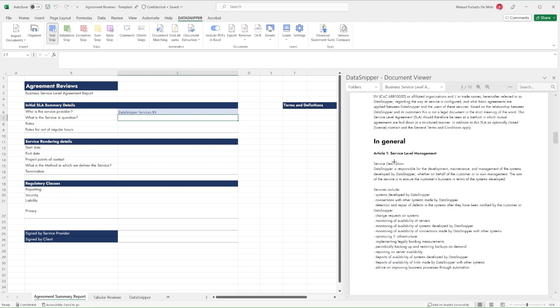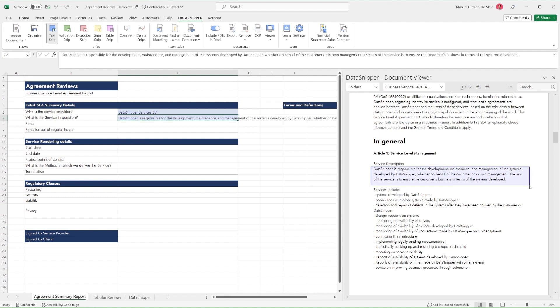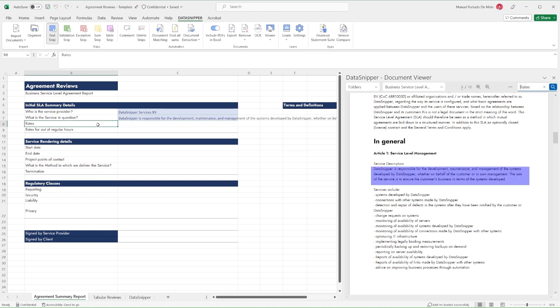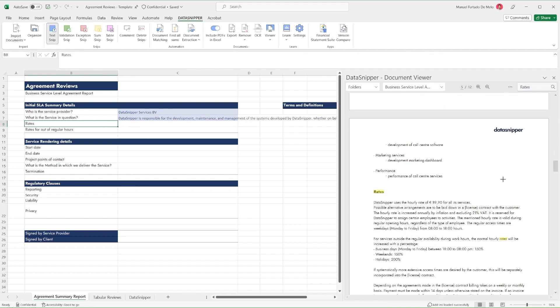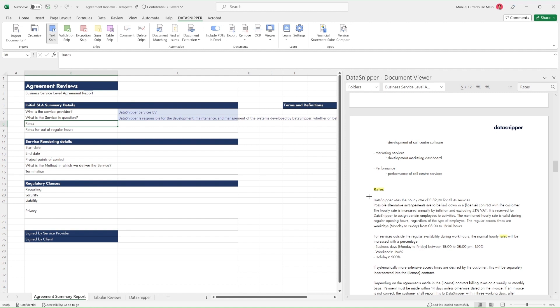we'll start with using Smart Search to look up specific keywords related to the data we want to extract. Then we'll use Text Snip to extract said data into our Excel worksheet. This process should be repeated for all items we want to review.